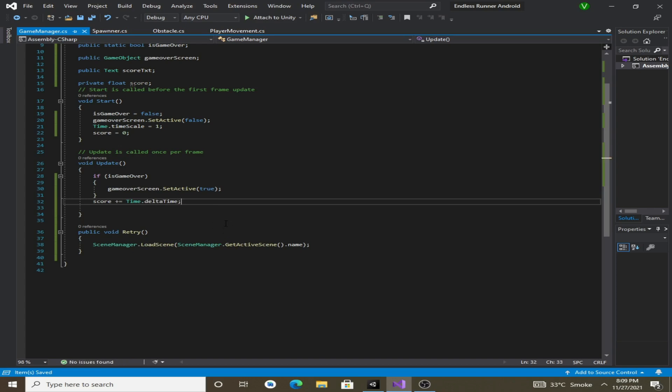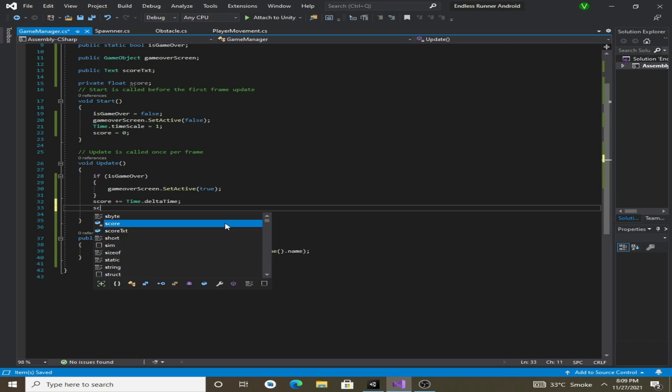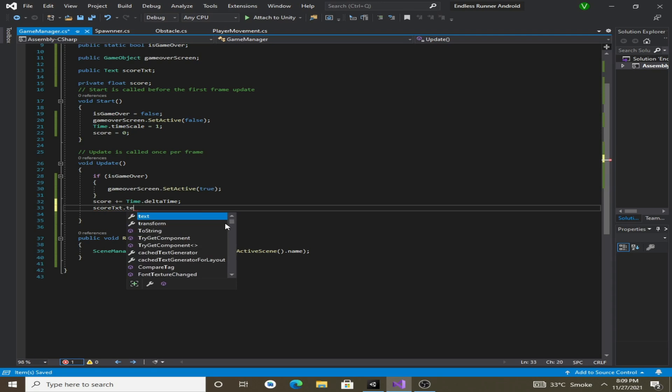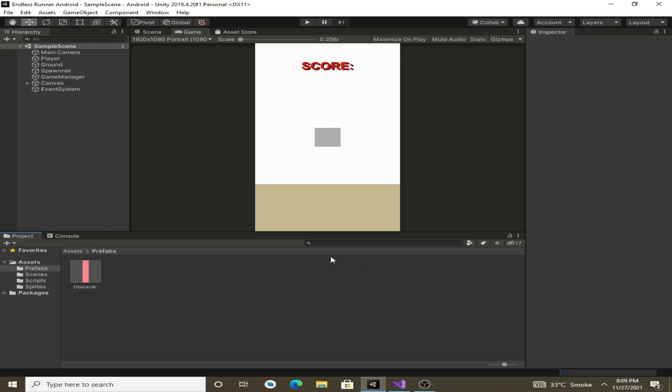Now in the update method we will also change the score text, so let's write scoreText.text. We are accessing the text property of our score text component.